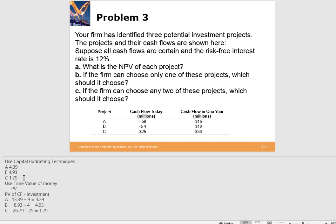If you can choose only one project, choose the one with the highest net present value — that's Project B. NPV measures the change in wealth of the company, so the maximum NPV gives the maximum change in wealth. If you could choose any two, choose A and B since they have the highest NPVs. It turns out all three projects are good and we should technically want to do all three.